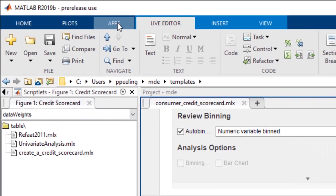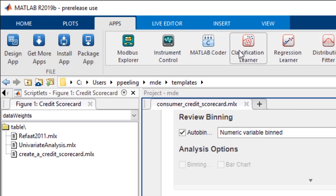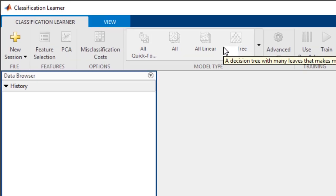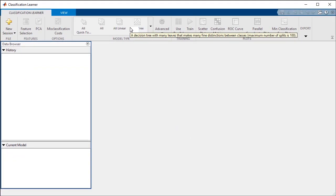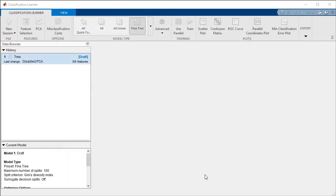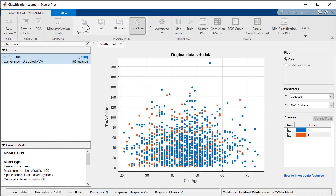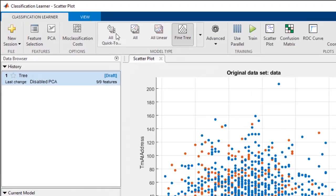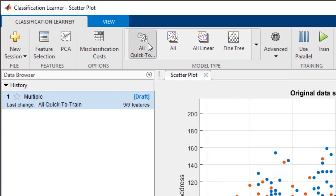We can also use machine learning apps in MATLAB to generate predictive models in a visual, interactive manner. After we import our data into the Classification Learner app, we can run many machine learning models against our data through just a few clicks.